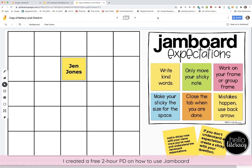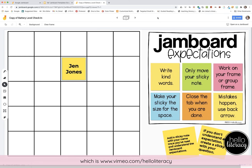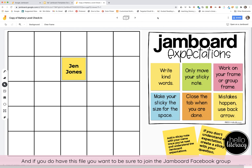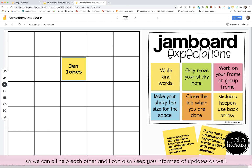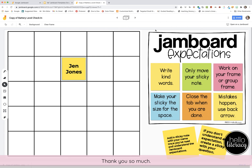I created a free two-hour PD on how to use Jamboard, and the recording is stored in my Vimeo channel at www.vimeo.com/helloliteracy. If you have this file, be sure to join the Jamboard Facebook group so we can all help each other, and I can keep you informed of updates as well. Thank you so much.